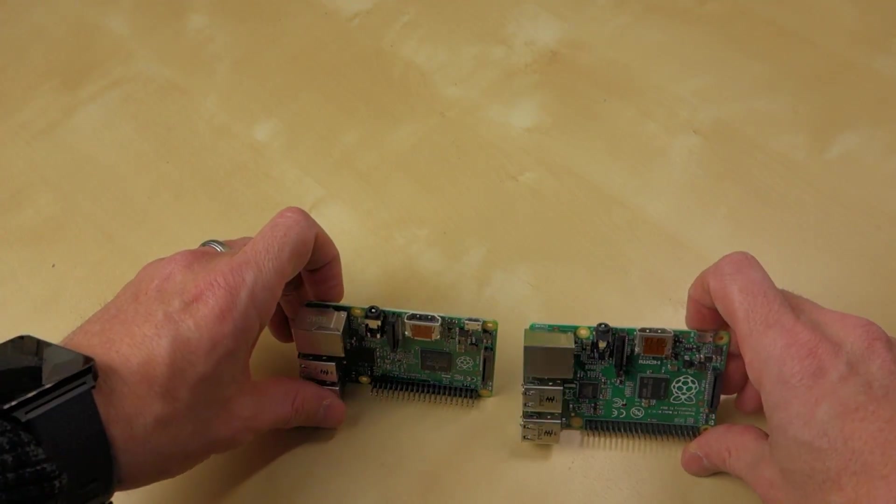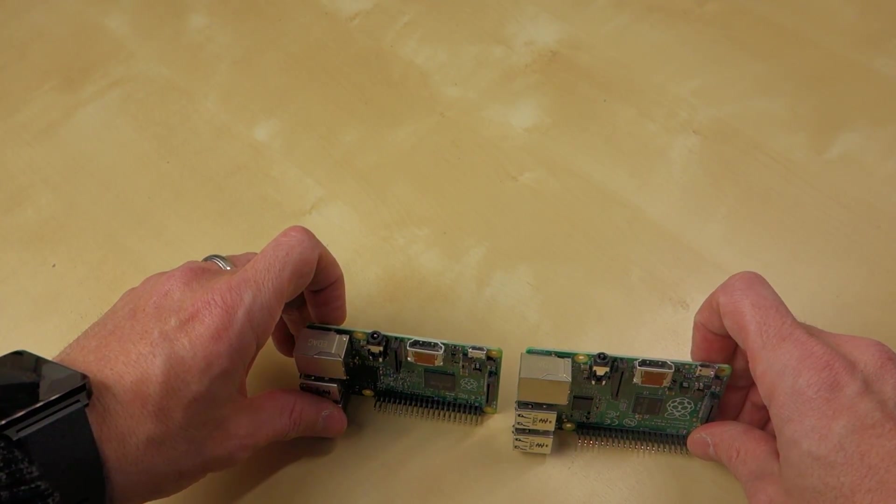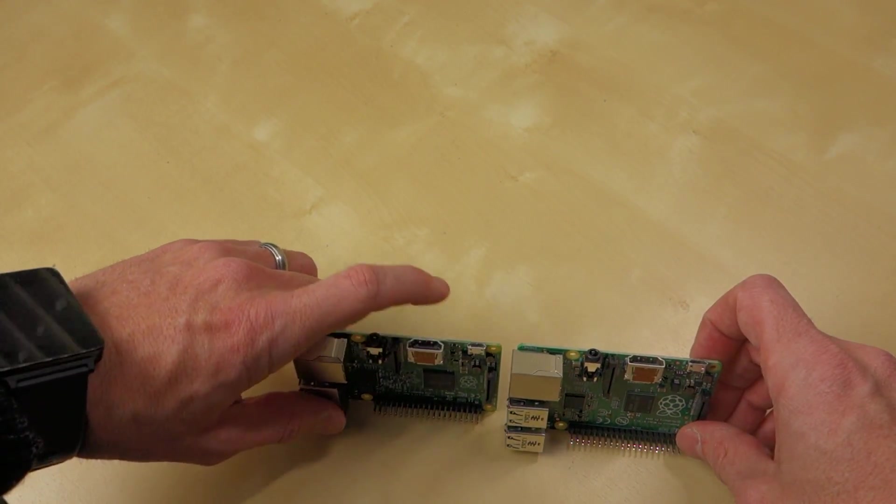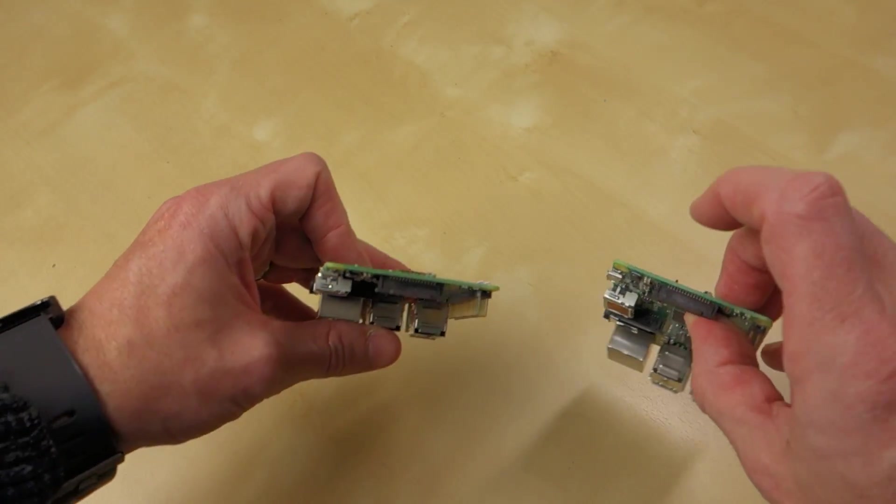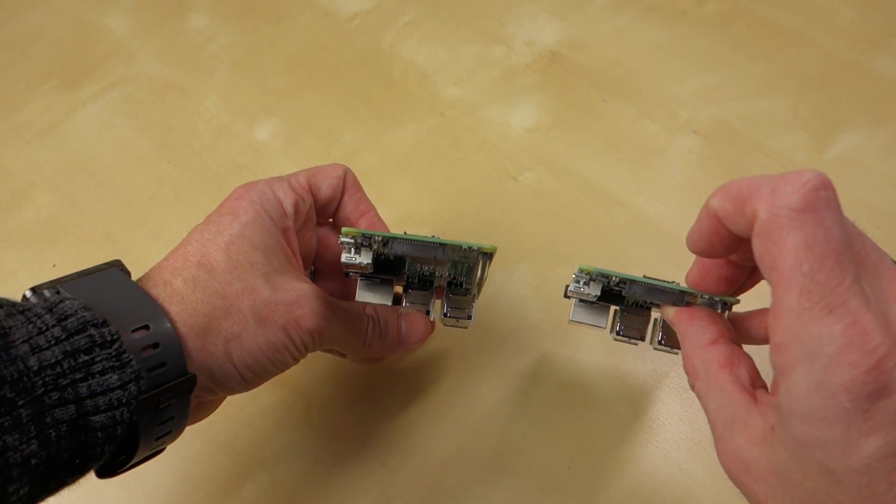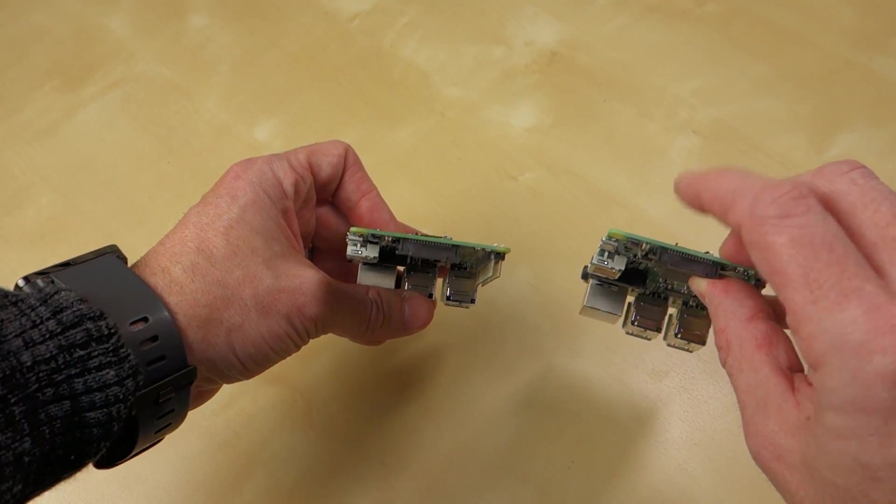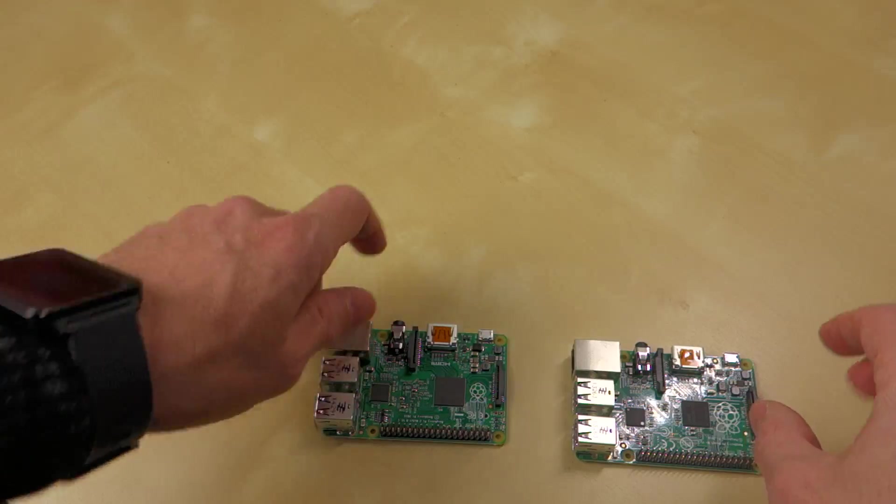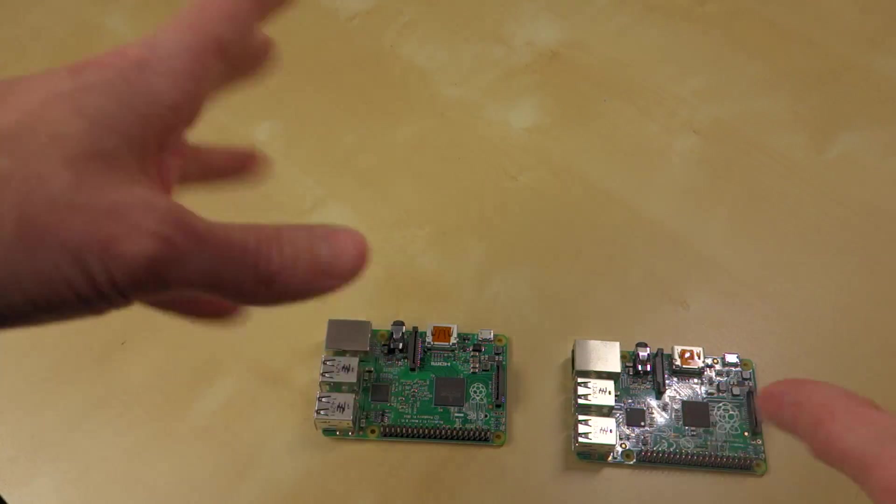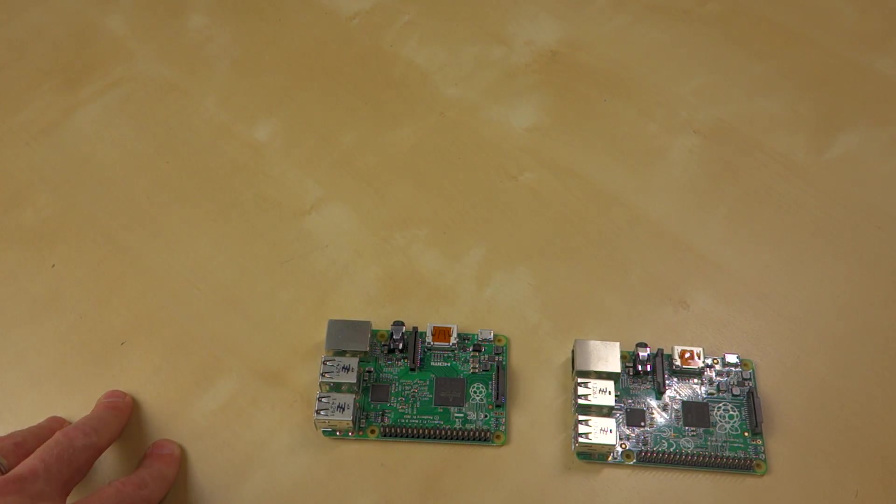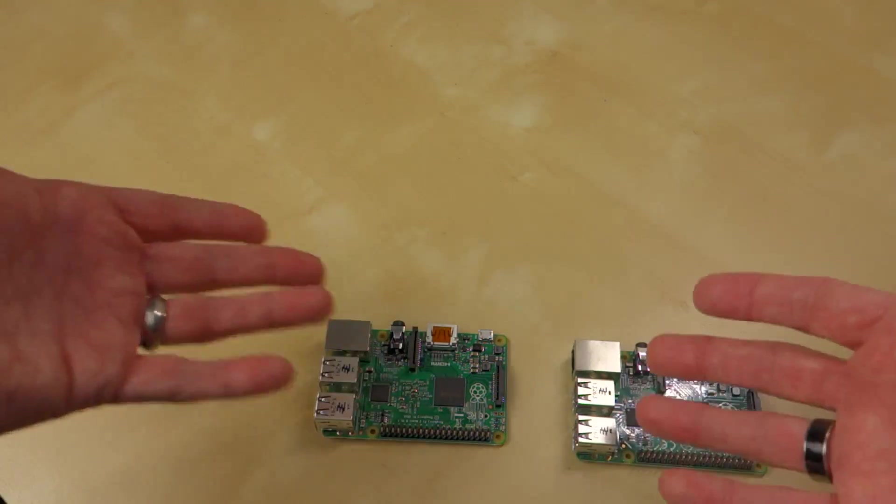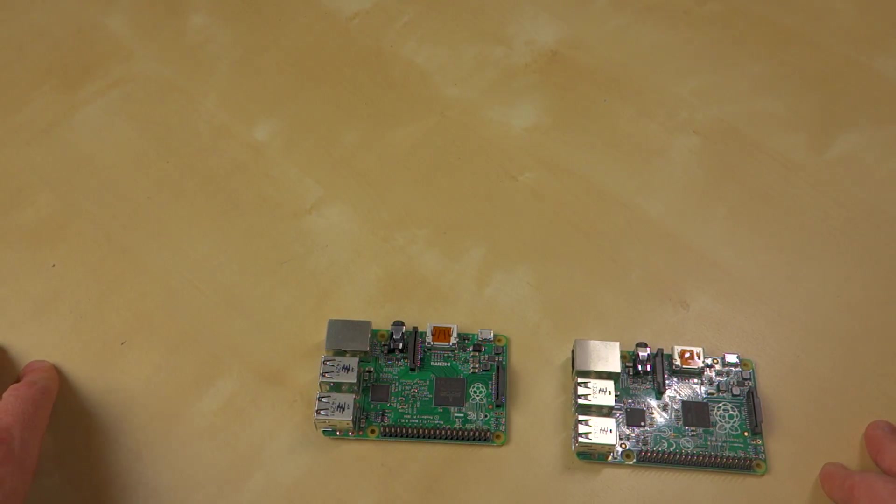They both have HDMI, three and a half millimeters, and micro USB power, as well as micro SD card slots, push push for the micro SD, and the camera headers and the other headers. It's all pretty much identical other than that.